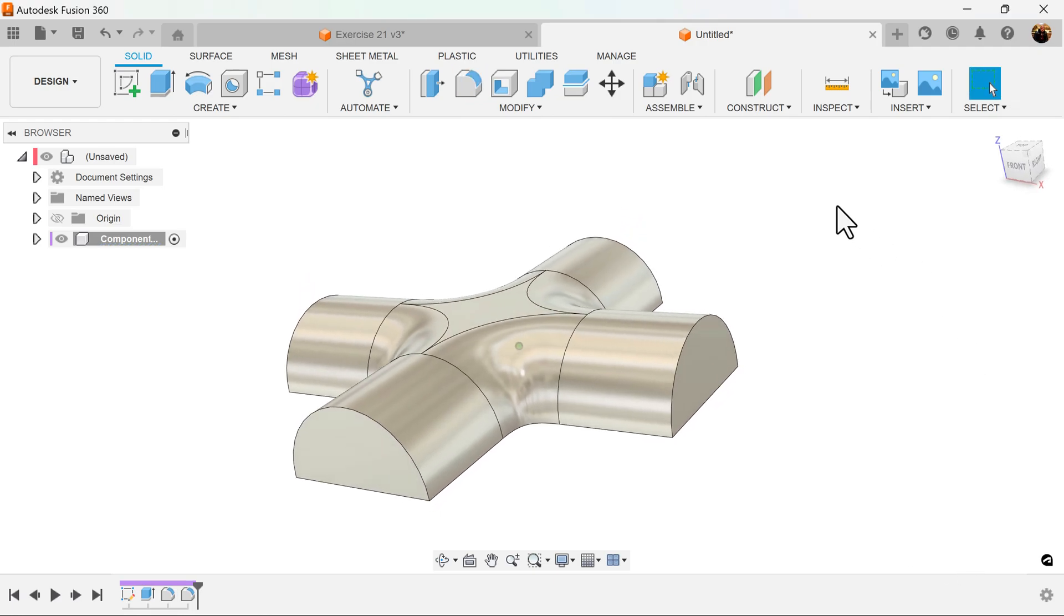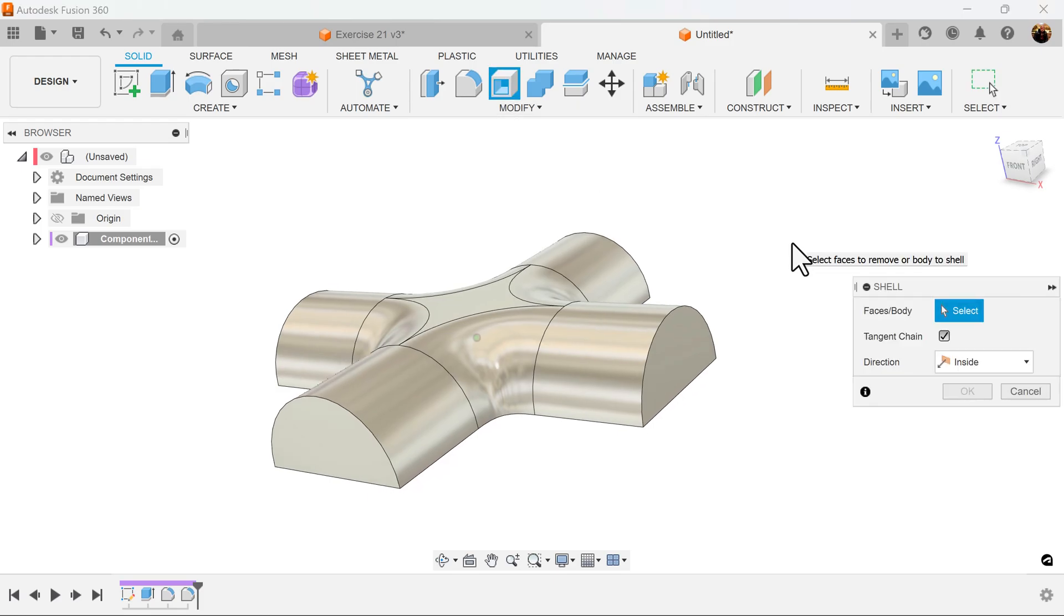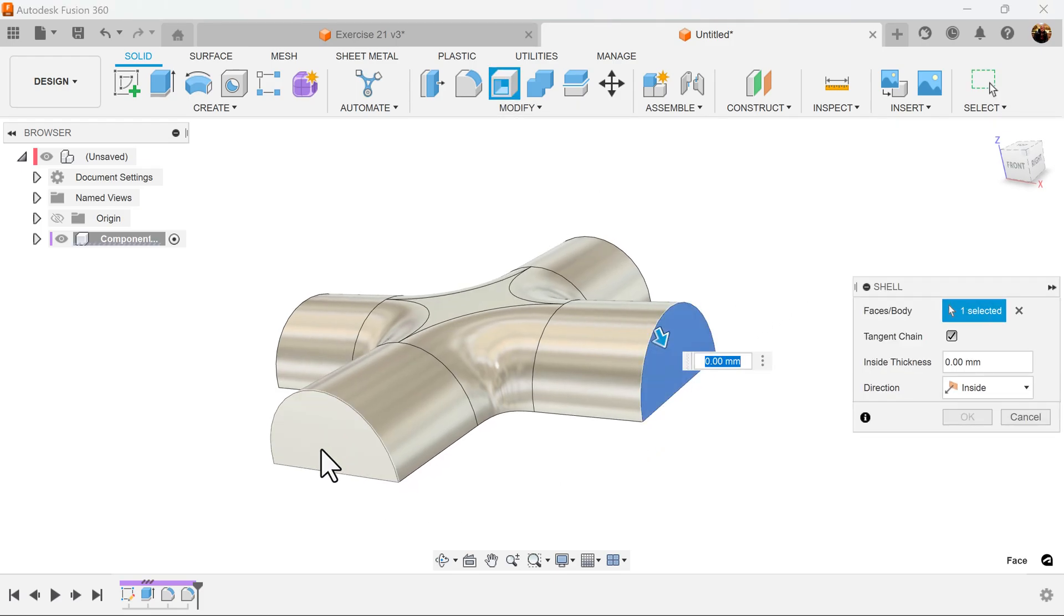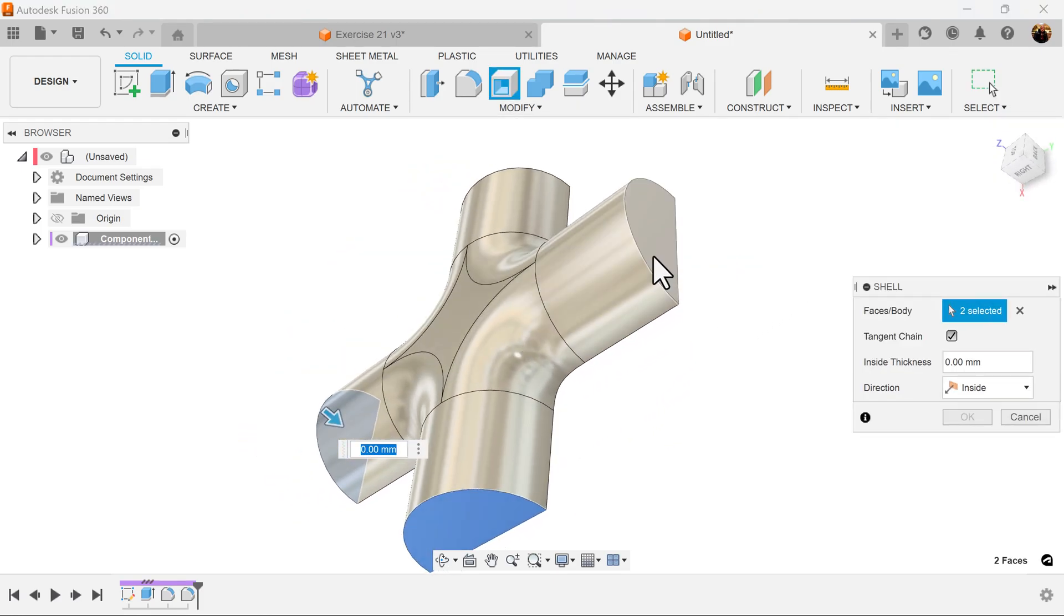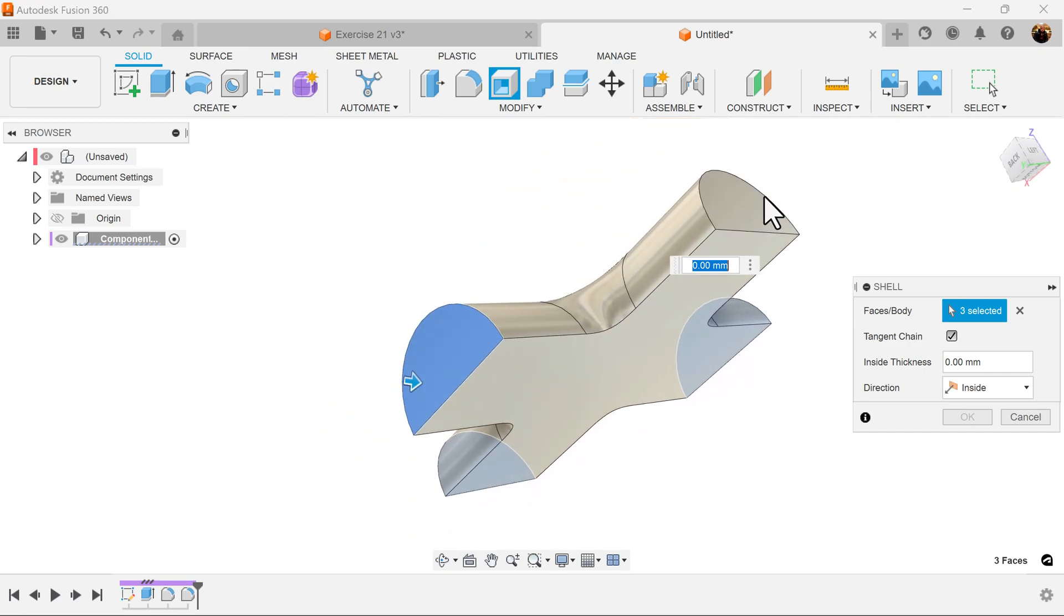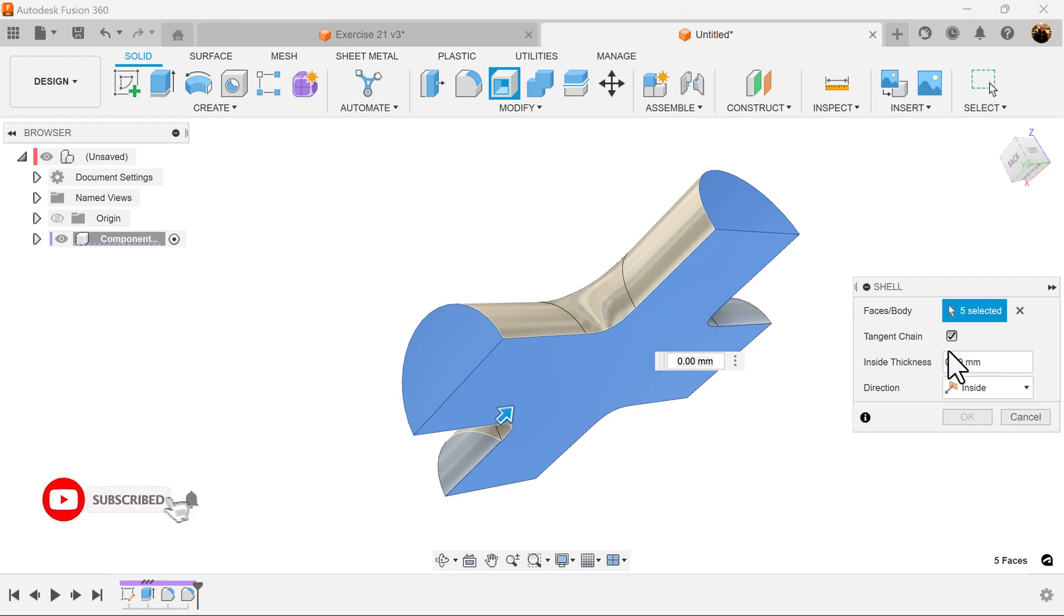Next we're going to use the shell command to shell out this entire object. I'm going to select these faces here, as well as the bottom. I'm going to shell out about three millimeters.